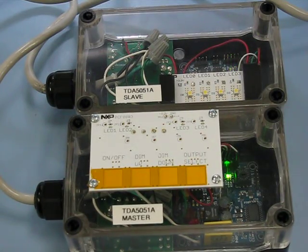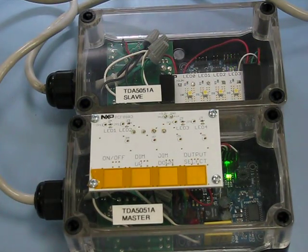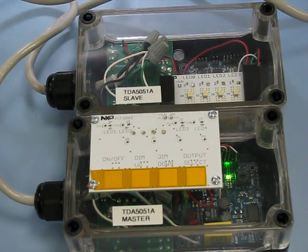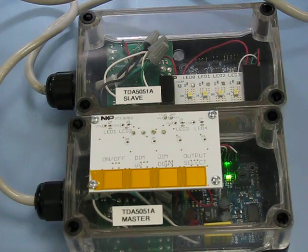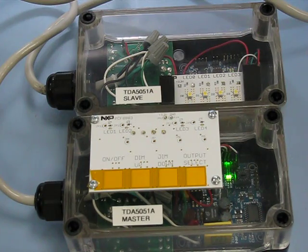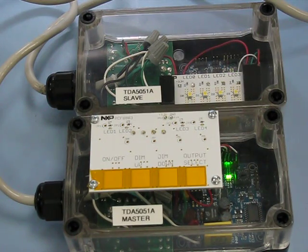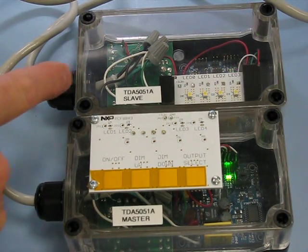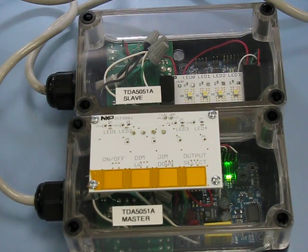The TDA5051A lighting demo consists of two controllers: the master controller and the slave controller.